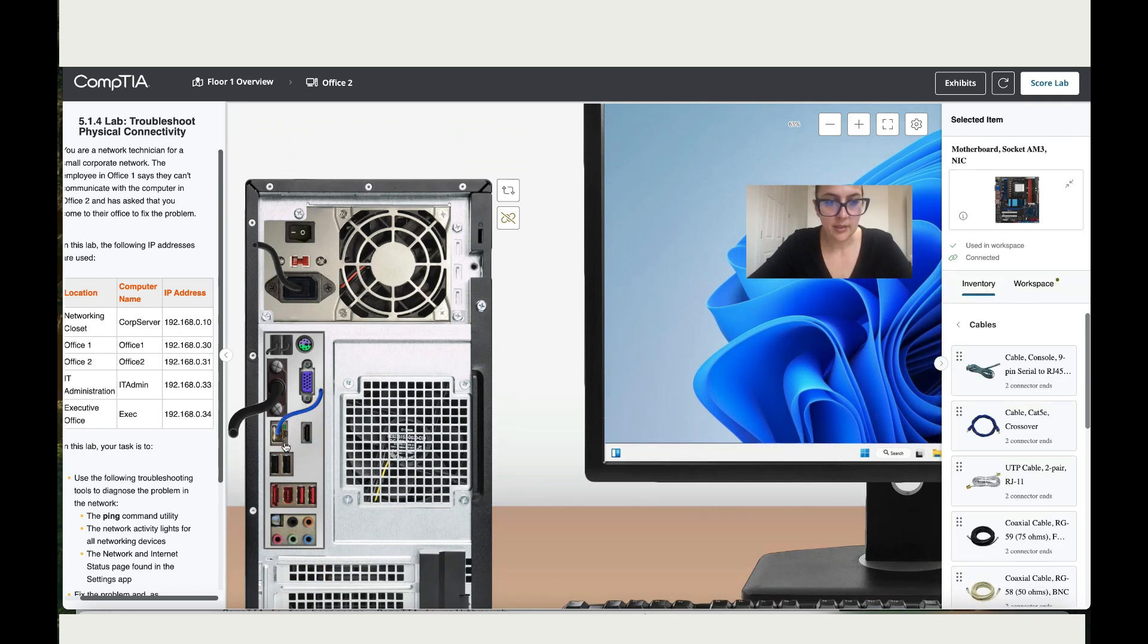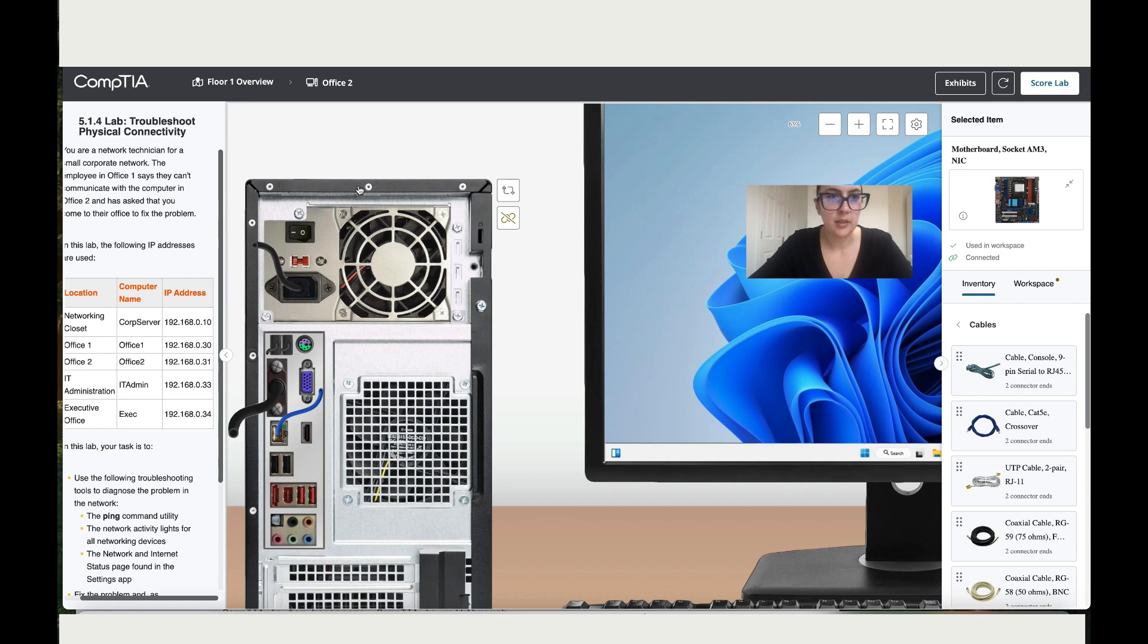I can still see that this one is not green, not blinking. So let's go back to the floor one.